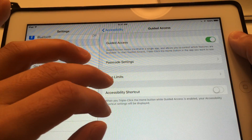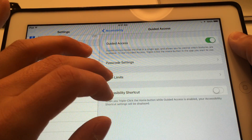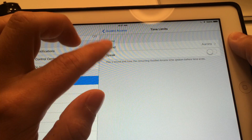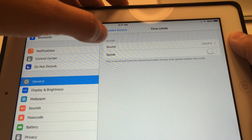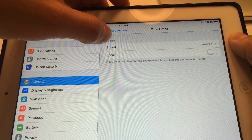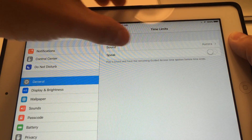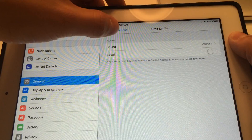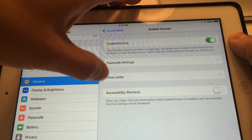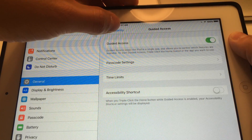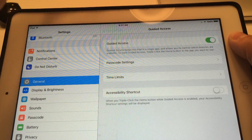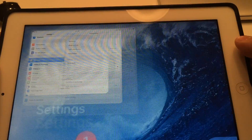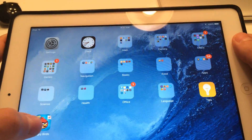You can even set some time limits with an alarm, so you can set a time limit or you can have it speak. Now it's on, so let me just click on there.